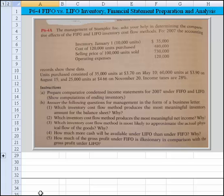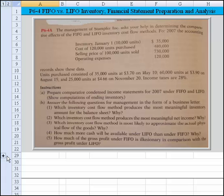Now to work this problem, let's open this up a little bit. The first thing we're asked is to prepare a comparative condensed income statement for 2007 under FIFO and LIFO, and show your computations.